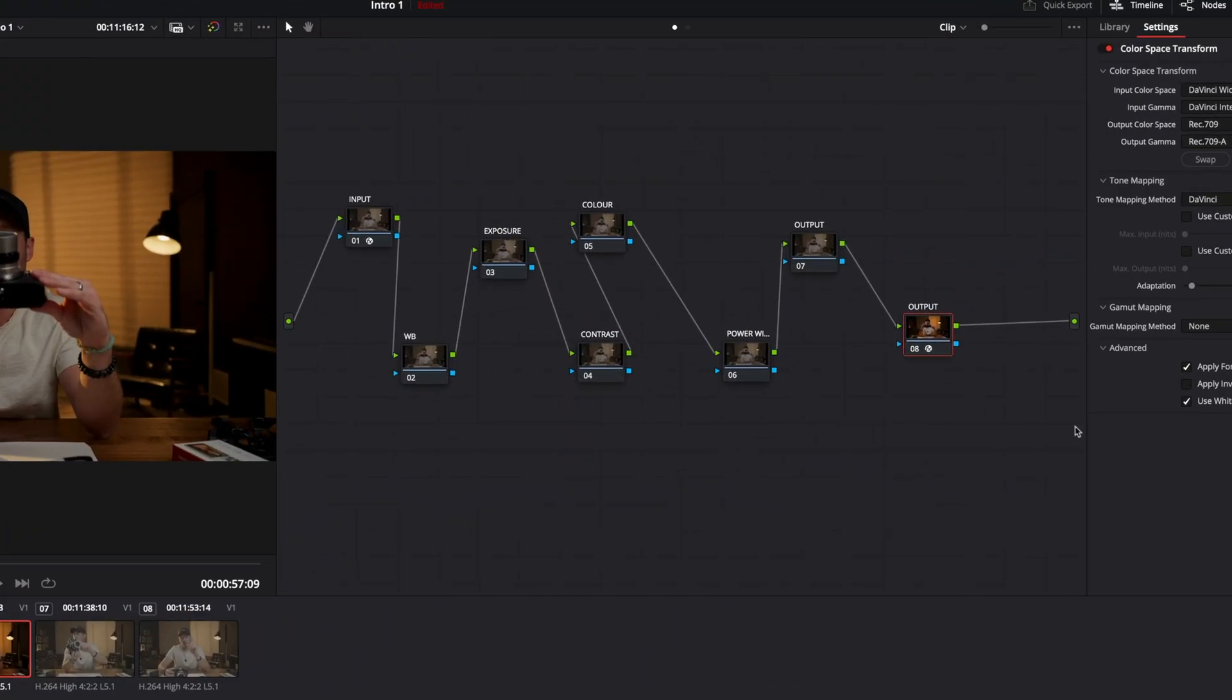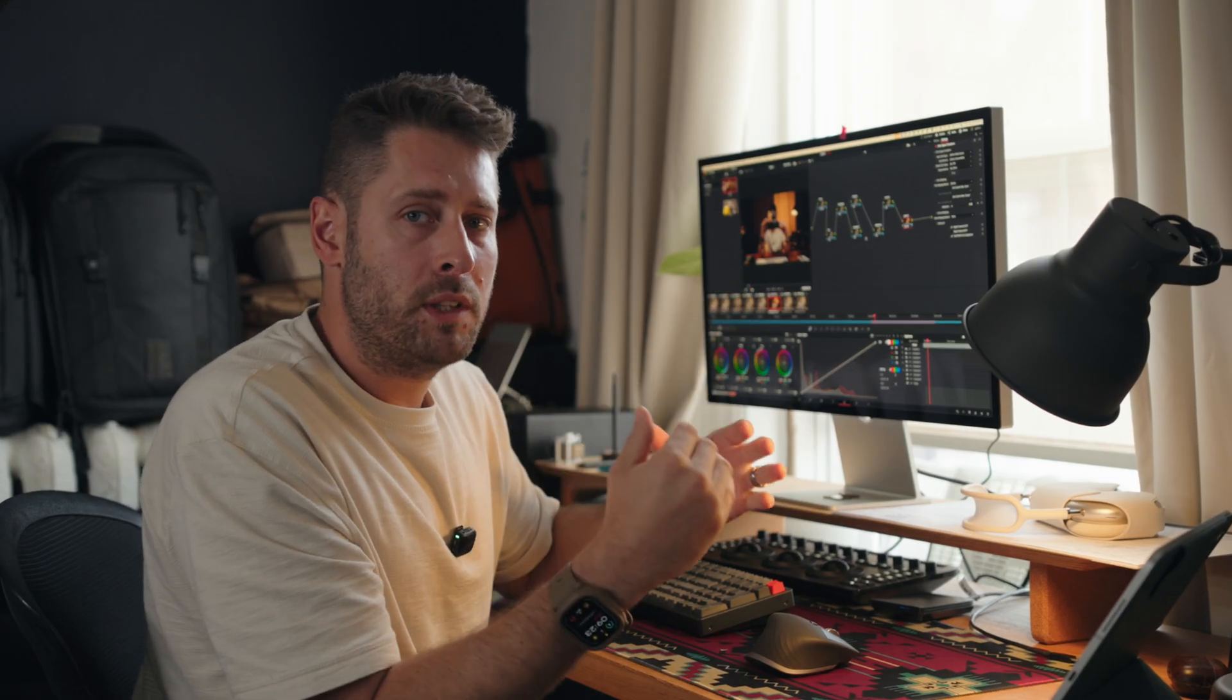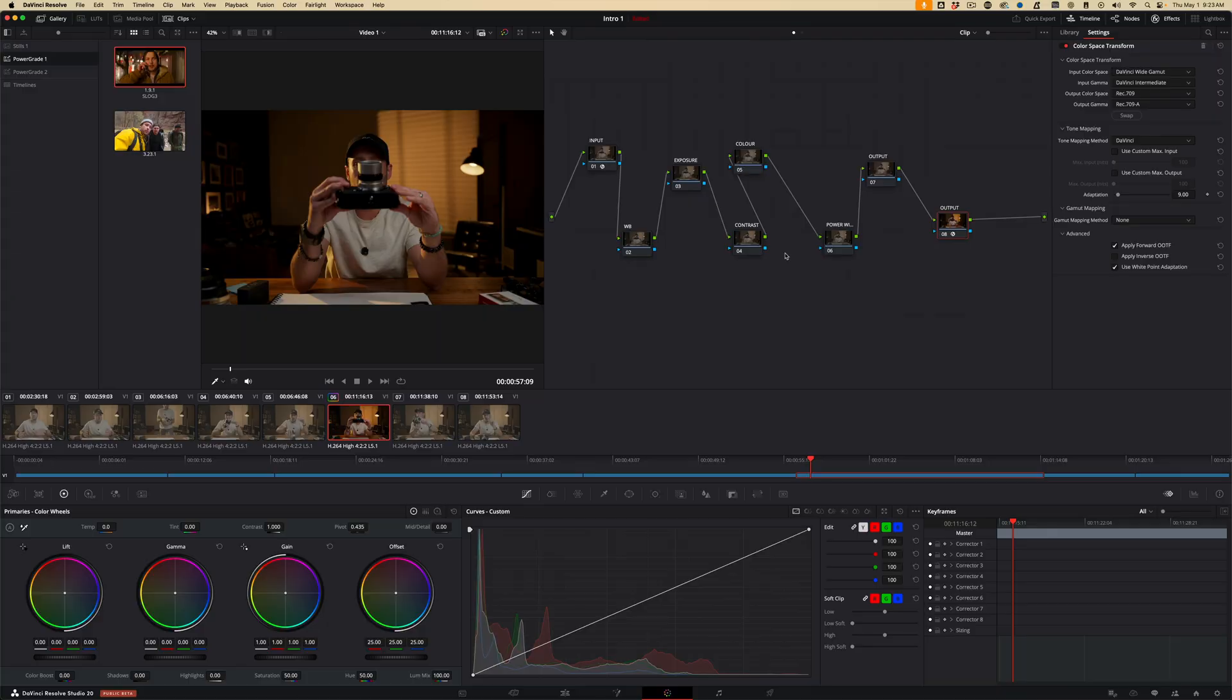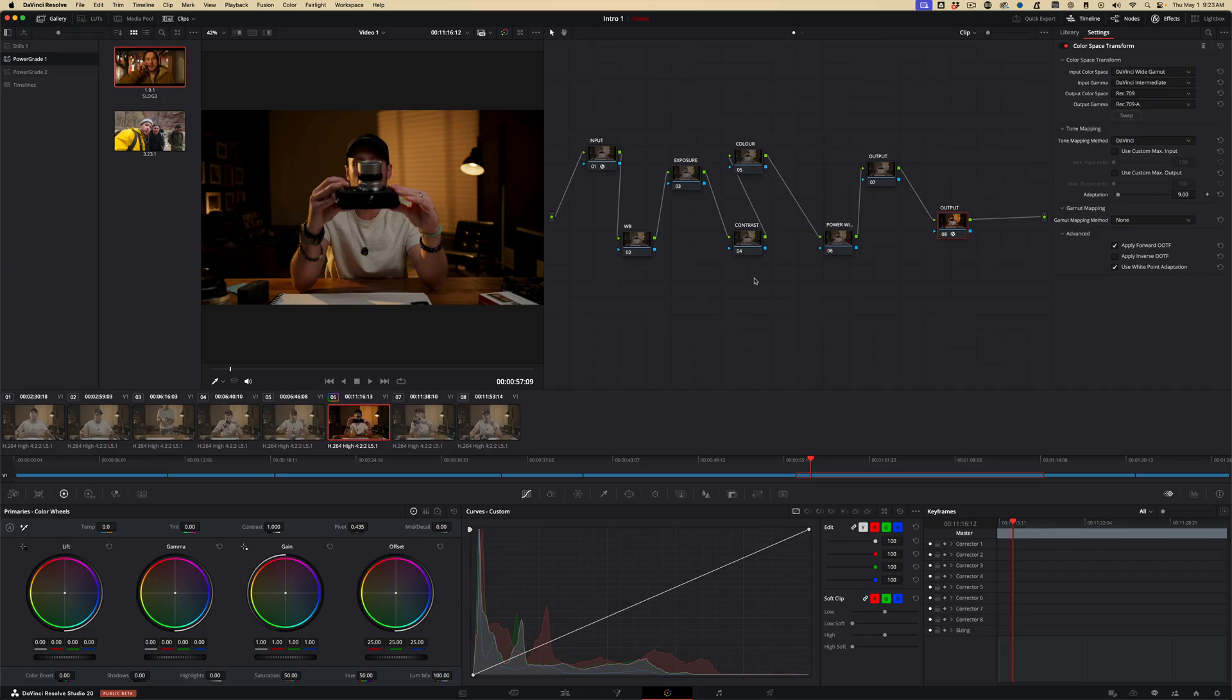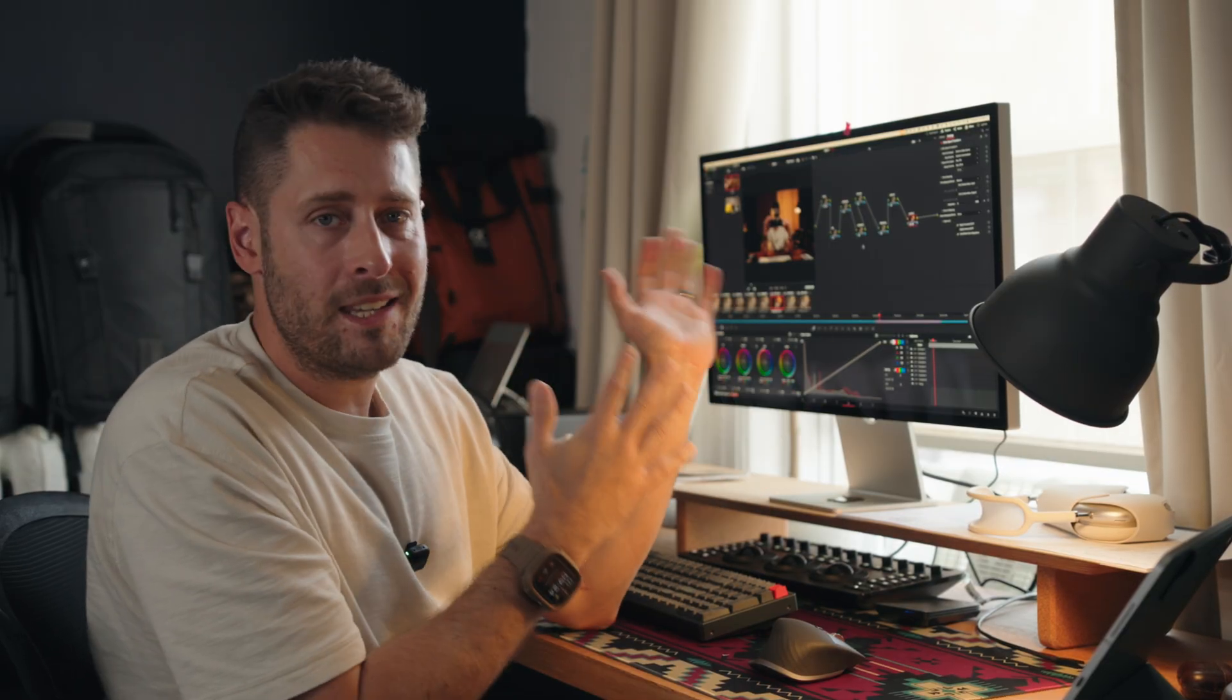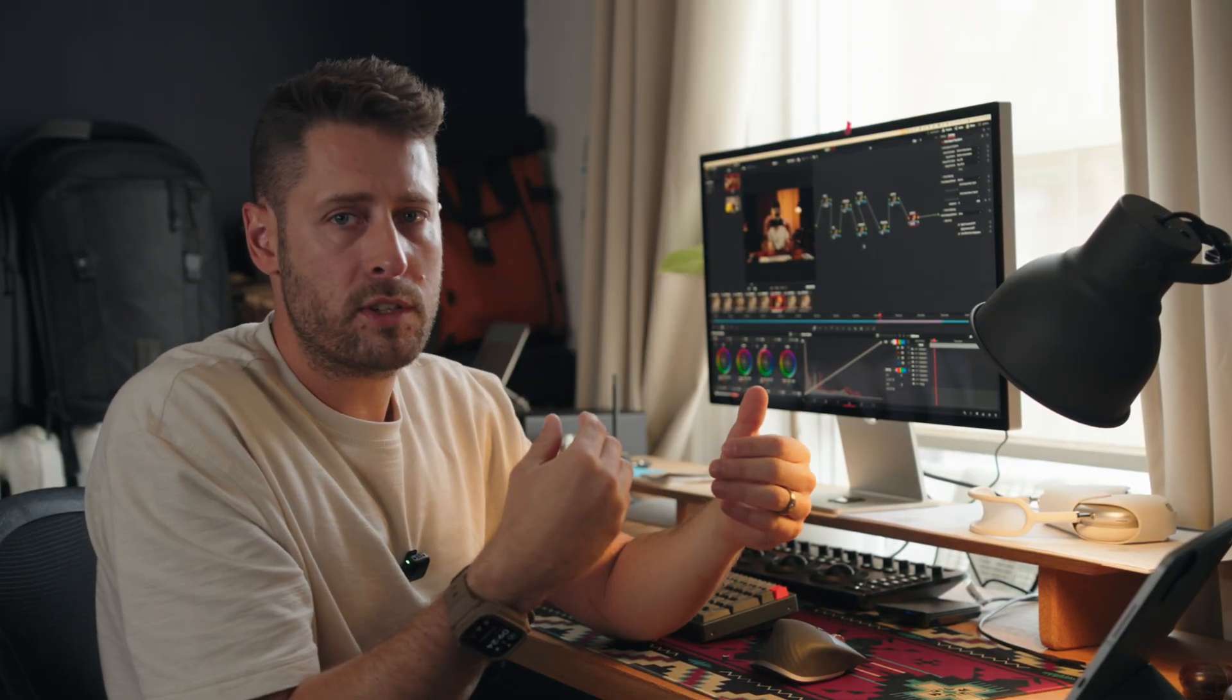This right here, the node tree, one of the big apprehensions I had when I wanted to learn Resolve. Why does it look overly complicated? And that's a very straightforward one. Where do I start with editing this? That's the goal of this video is to explain this to you in the most straightforward way possible.